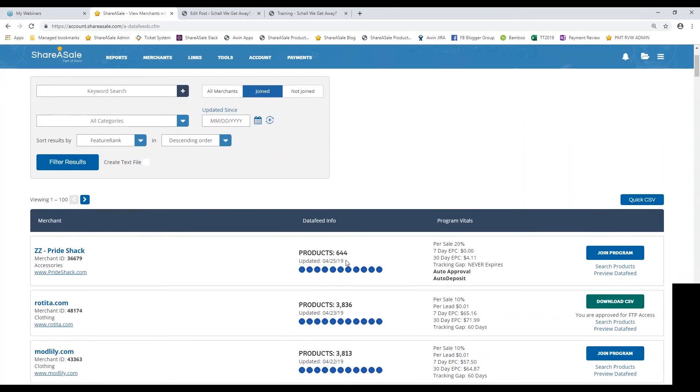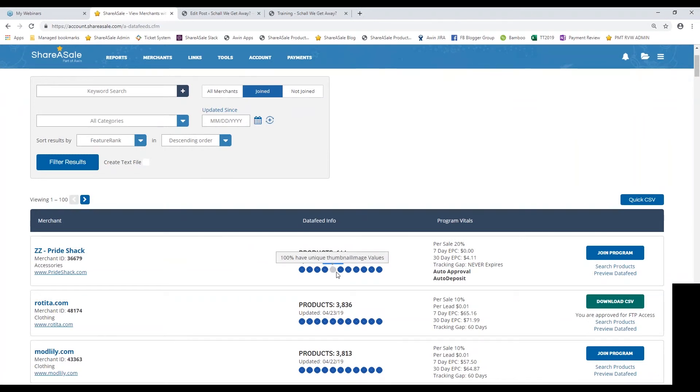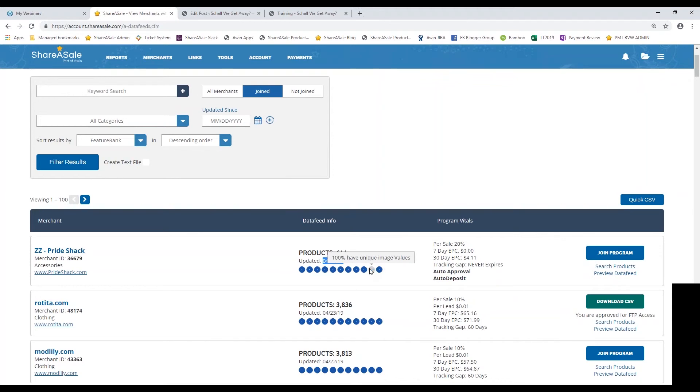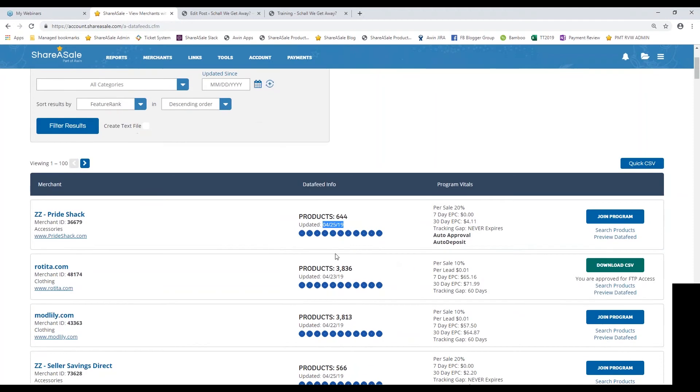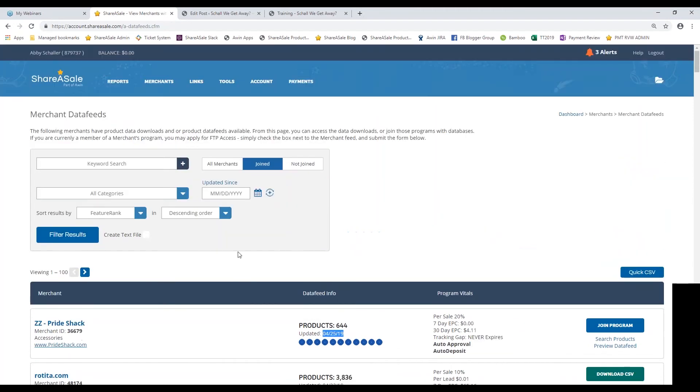What you're looking for here is when the feed was last updated, making sure that it was updated recently. You can also hover over these blue dots here. This will show you exactly the percentage of the merchant in each field that they're using. You can see that 100% have unique image values added to their data feed and 100% have search term values available. Essentially, the more blue dots filled in, the better. Definitely check out this report before you dive into the Make-A-Page tool.